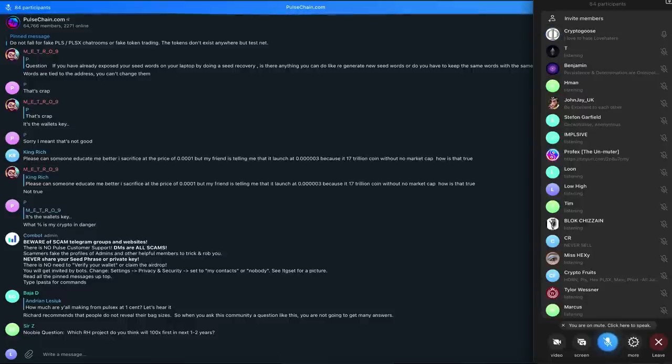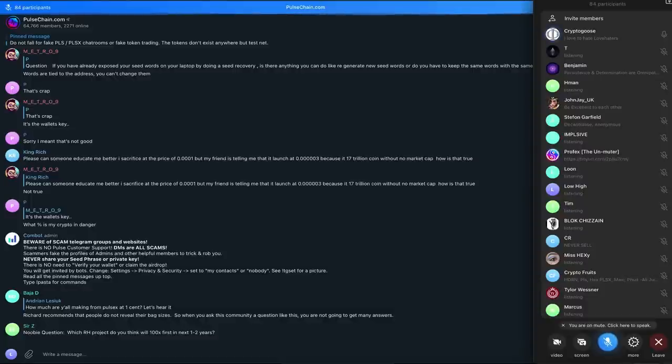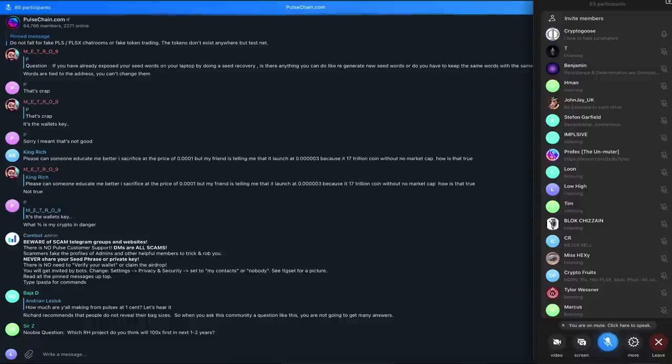But here we are at the precipice of launching one of the best projects and products. PulseChain is coming on with PulseX. It'll revolutionize our crypto world in a way that people just don't understand yet, but we'll look back five years, ten years from now.